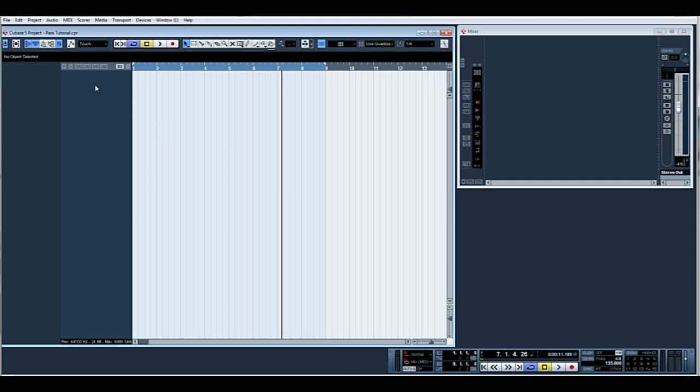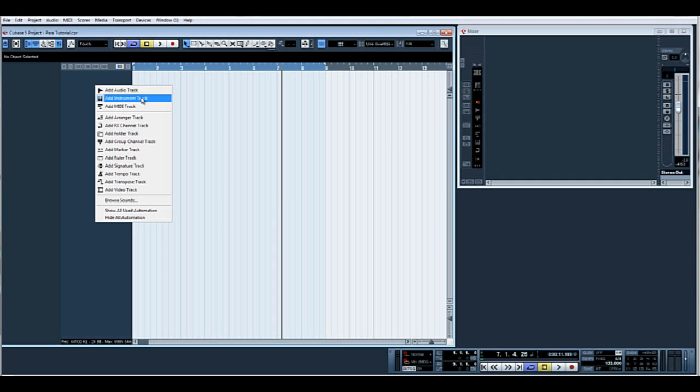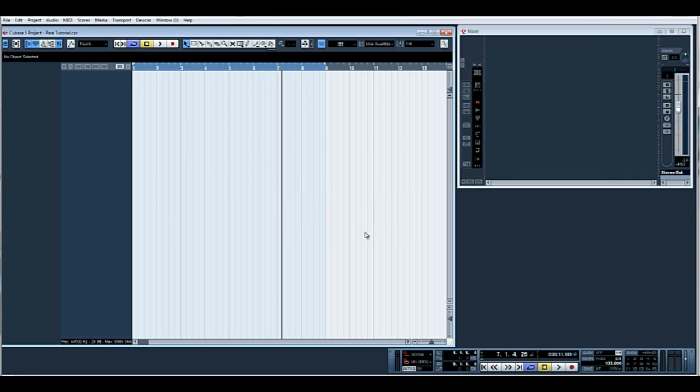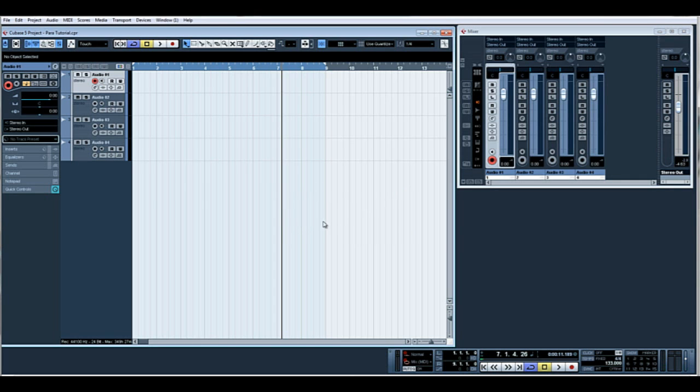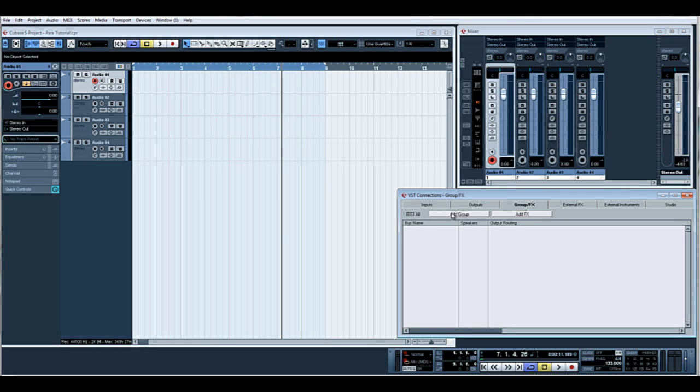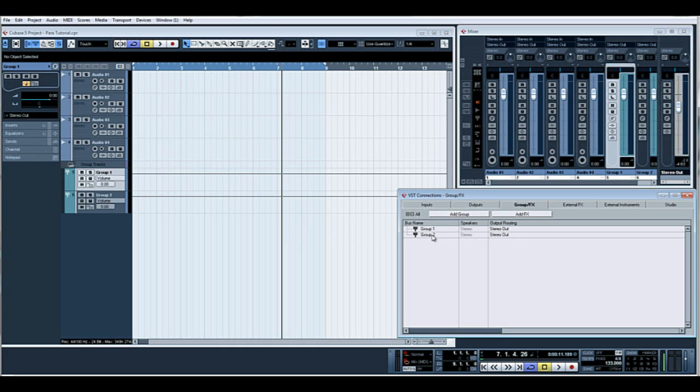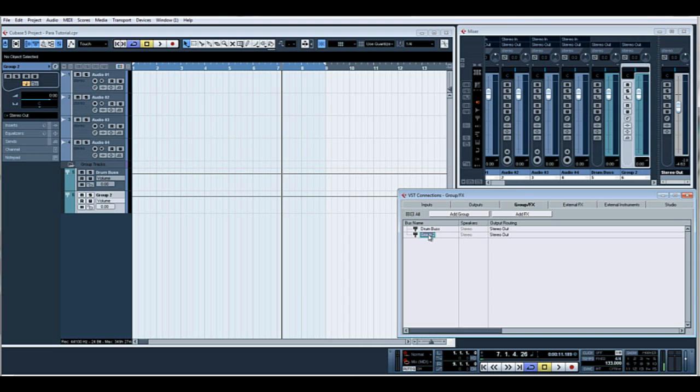Let's create four audio tracks. We'll also create a group to route them to, so F4, add group, stereo group. In fact we'll add two groups, and we'll call one drum bus and we'll call this one NY compression.